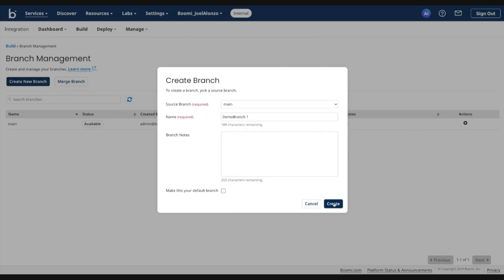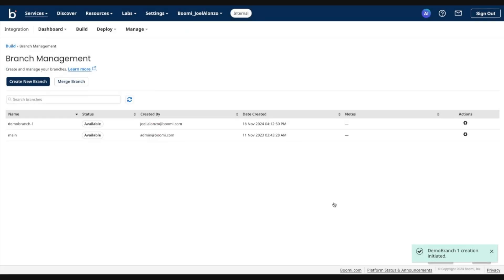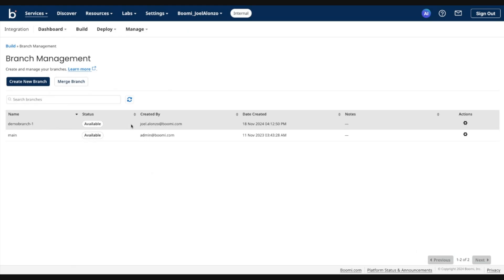So go ahead and create this branch. Branch creation is fairly instant. You'll see the new branch created here. Status is available.